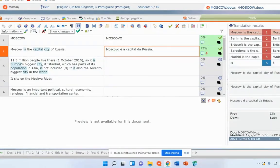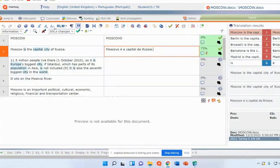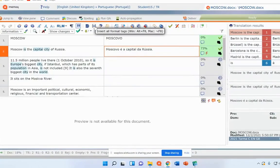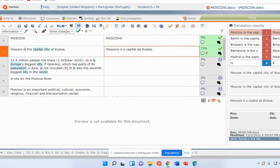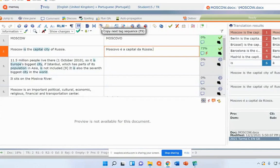We also have icons here. So we can put formatting options. Here we can put all the tags. We can copy next tag sequence, F9, if we have to deal with tags.